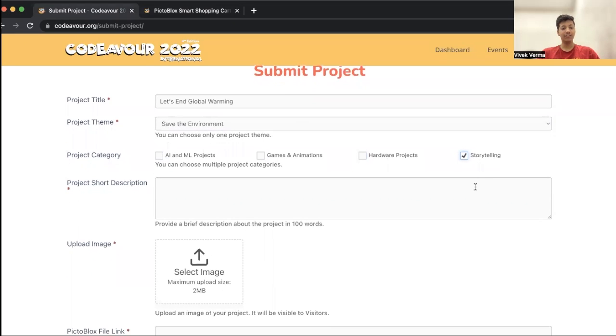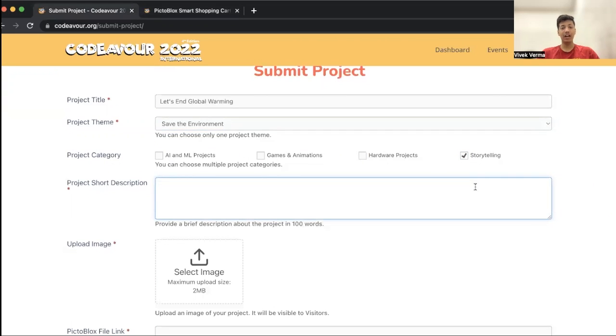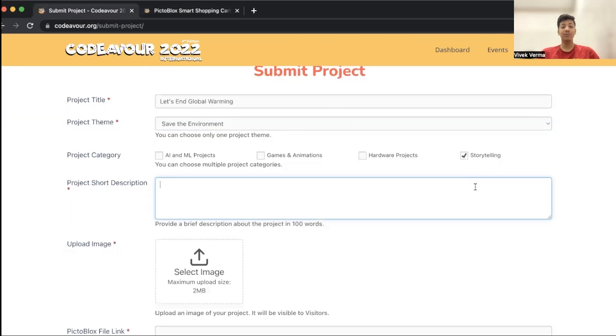After this you have to give your project short description. In this project short description you have to enter what is the theme that you have chosen, why have you chosen the theme, and how your project will be educating the world to make the world become more sensitive about the topic that you have chosen. You have to enter that project description over here in about 100 words.